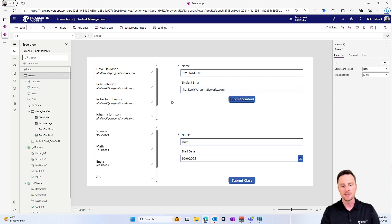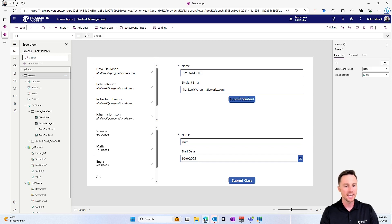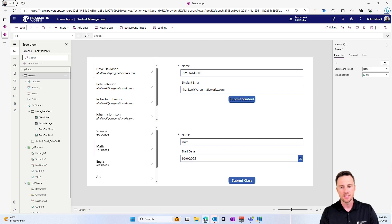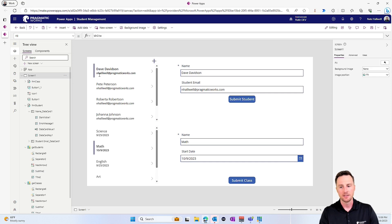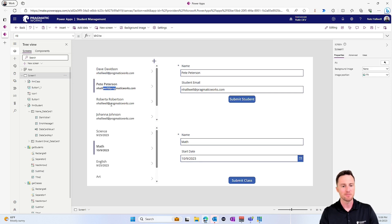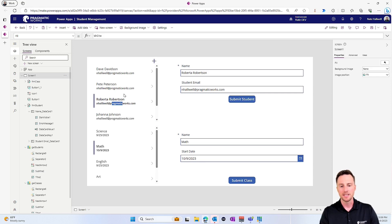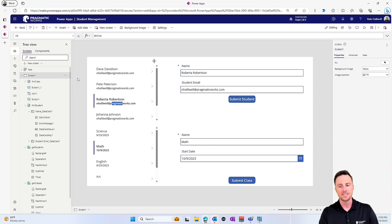What I want to do is when the start date for a class changes, I want to find out all of the students that are related to that class and I want to send them an email. Now, you'll notice all of these students have my email address that's done on purpose so I don't bombard people with fake emails, but let's go ahead and jump into Power Automate to see how we're going to find the related records to whatever item here changed.